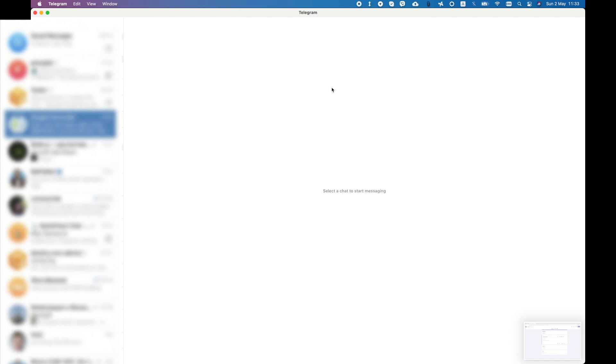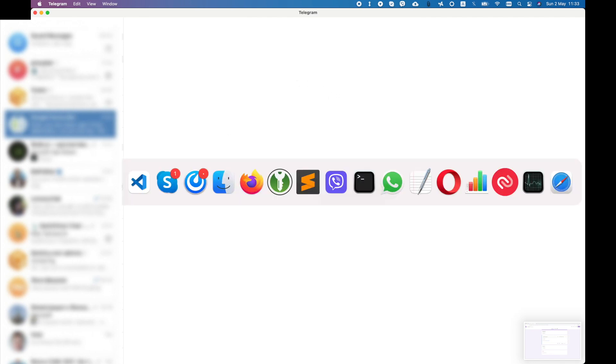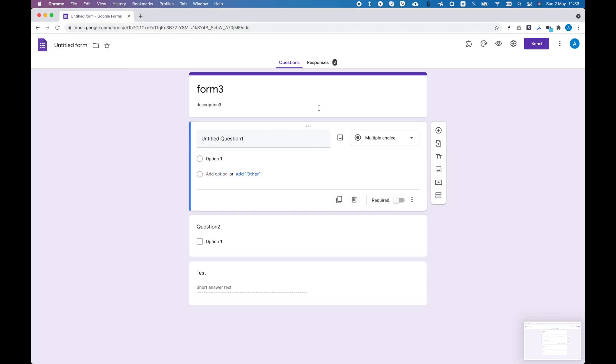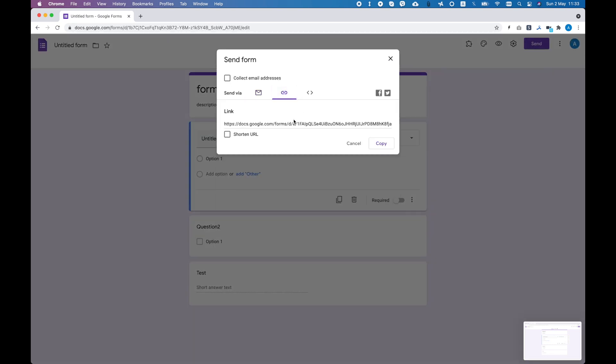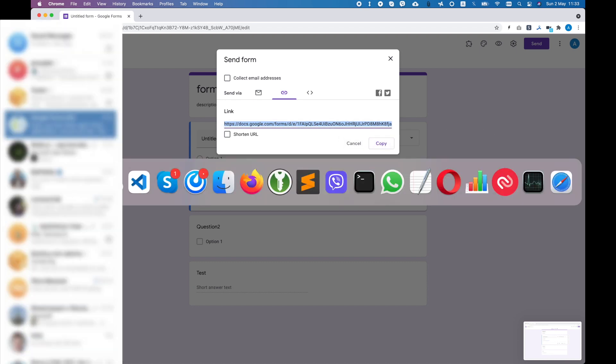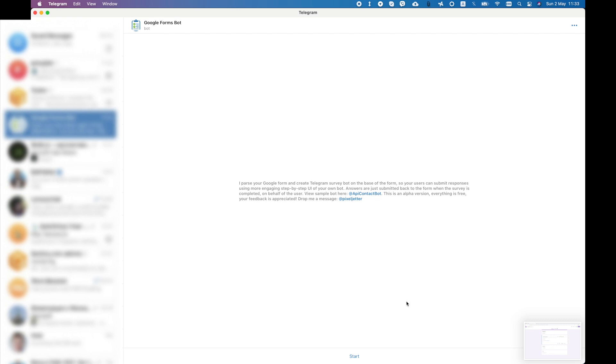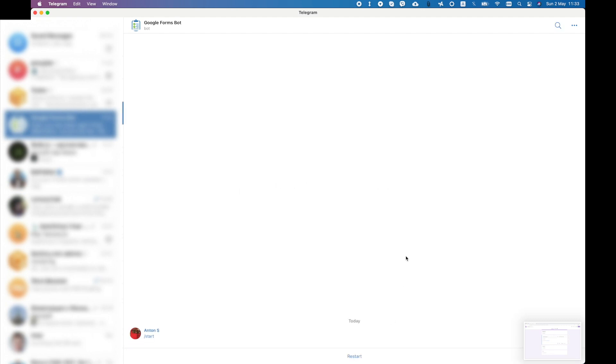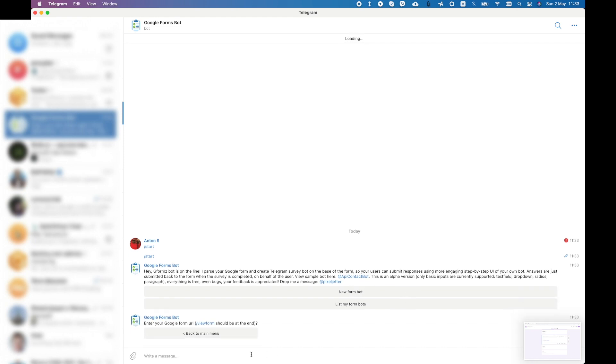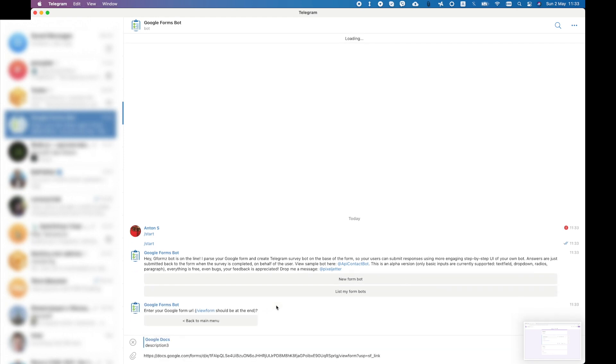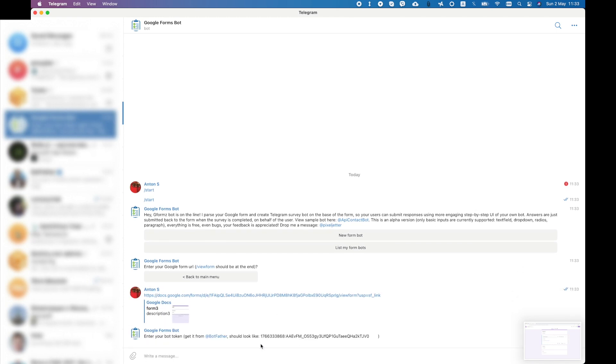This is a video of a Google Forms bot. What I want to do is create a simple Telegram bot that collects data from this Google Form. So what I need to do is copy the link for this form, then go to my Google Forms bot, create a new forum bot, and paste the link.